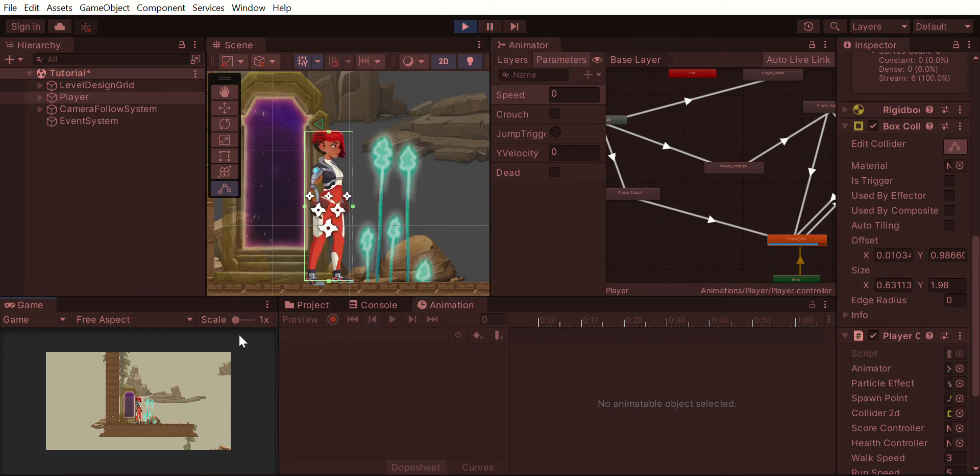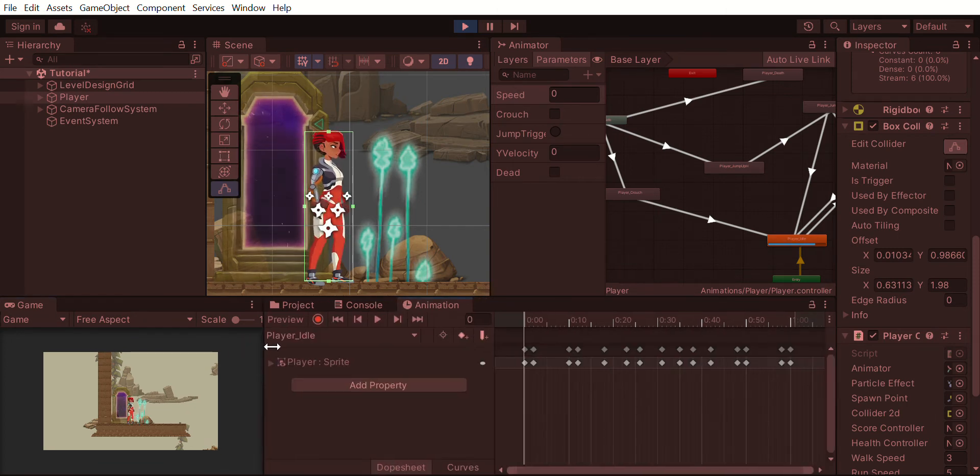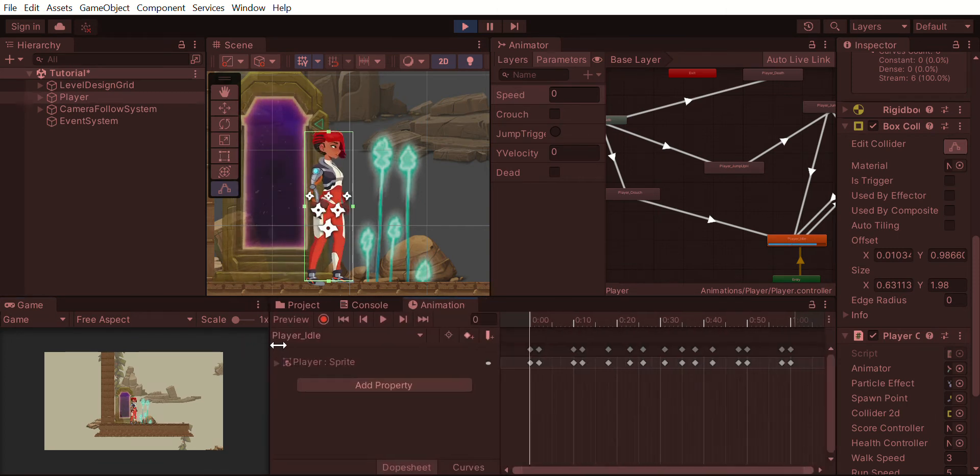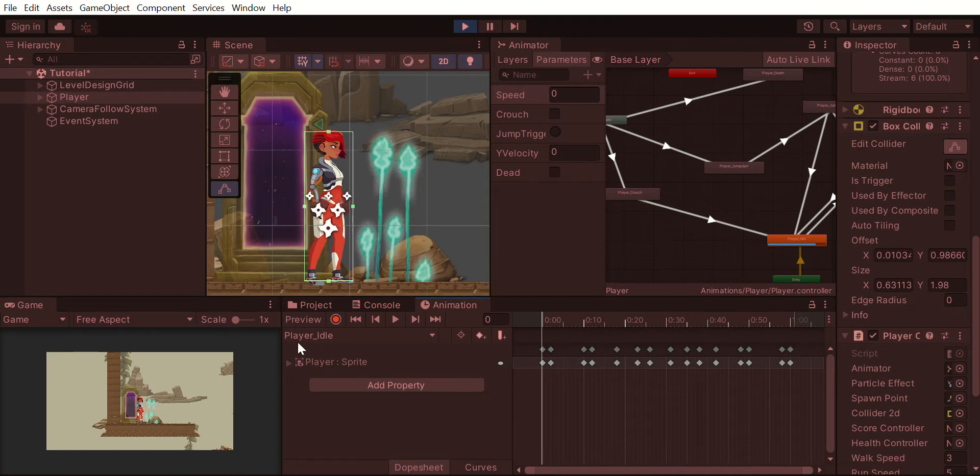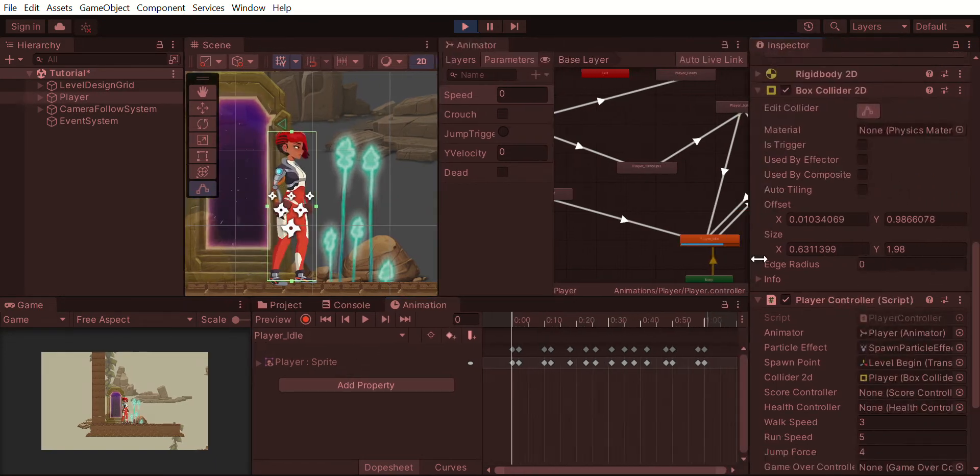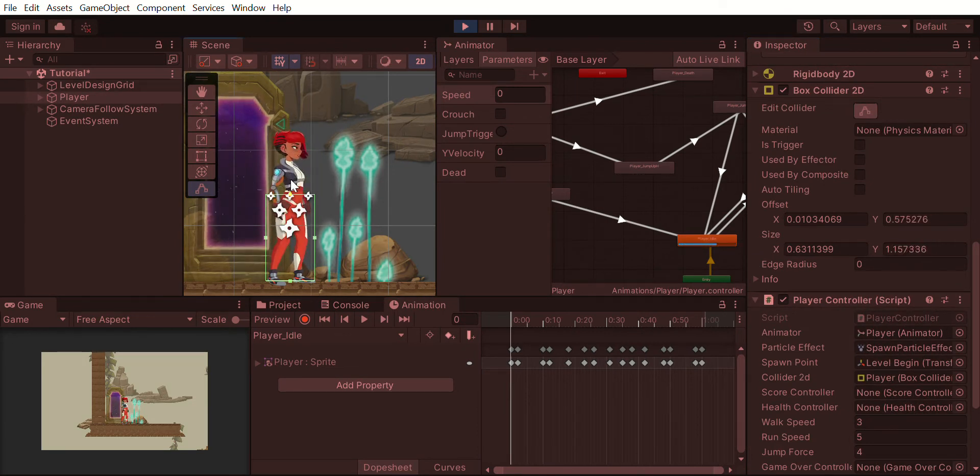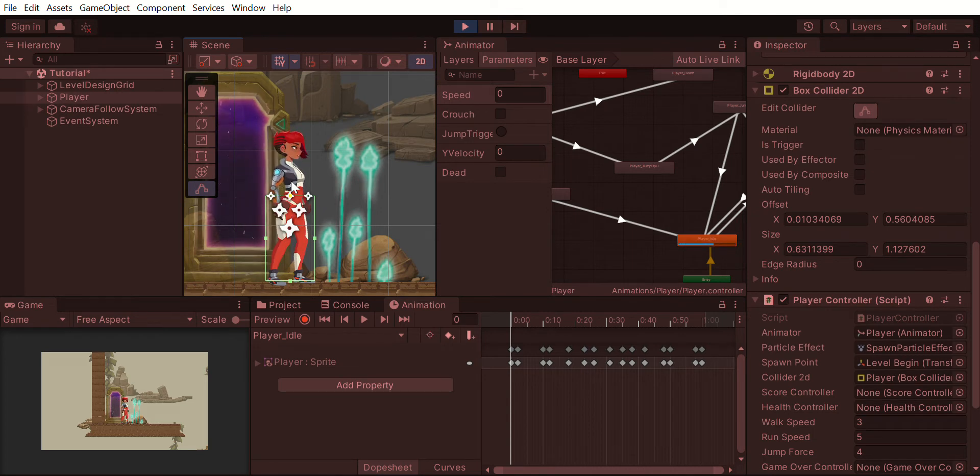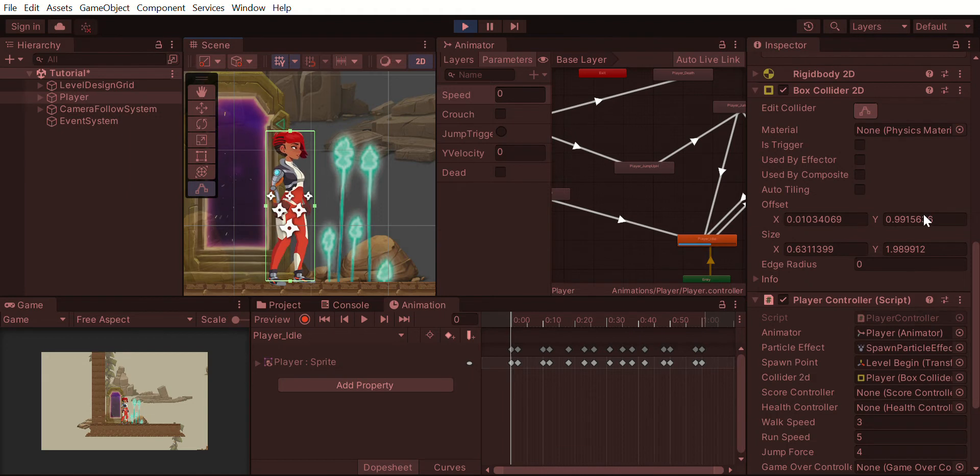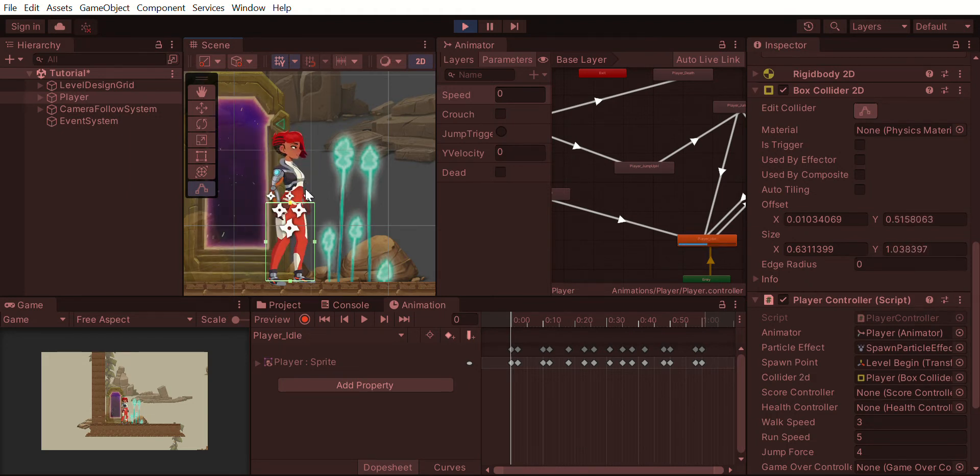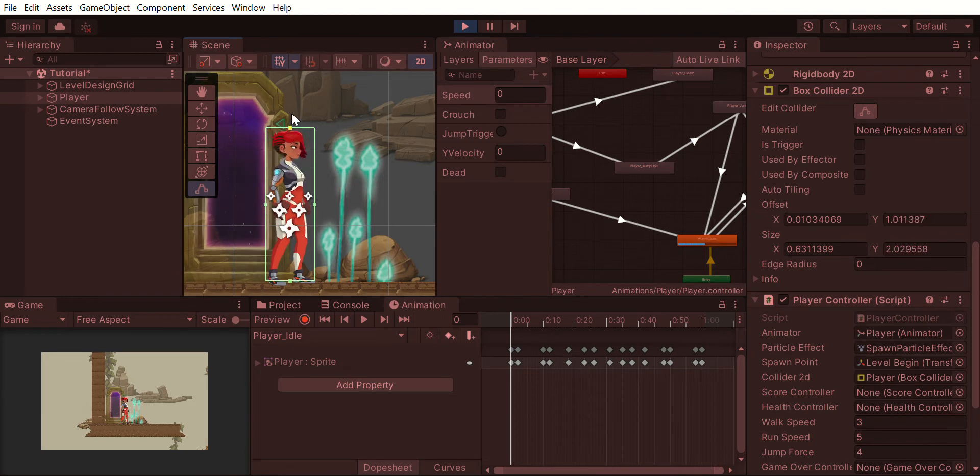The solution is that we can first observe that to make the collider change as if the player is crouching, we need to modify only two values. If you look here, it's just the box collider 2D offset Y and size Y. These are the two values that are being changed.